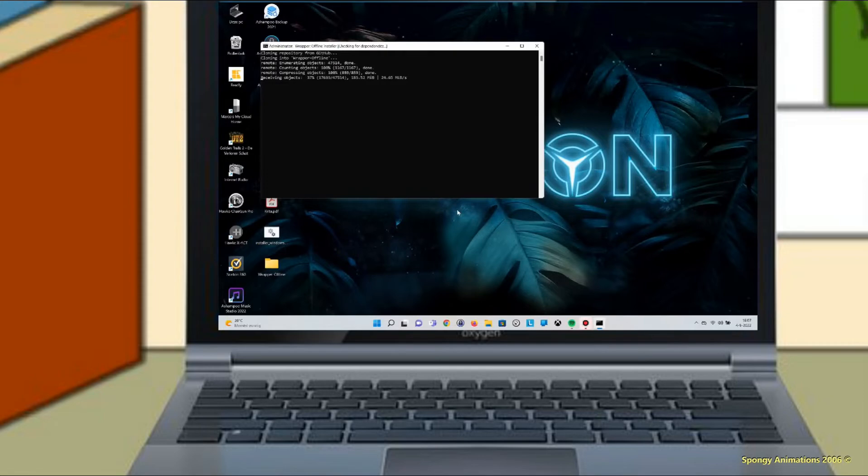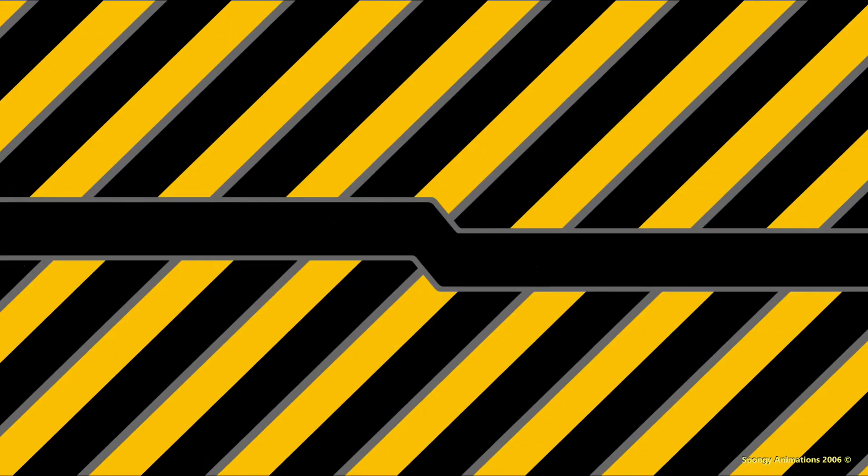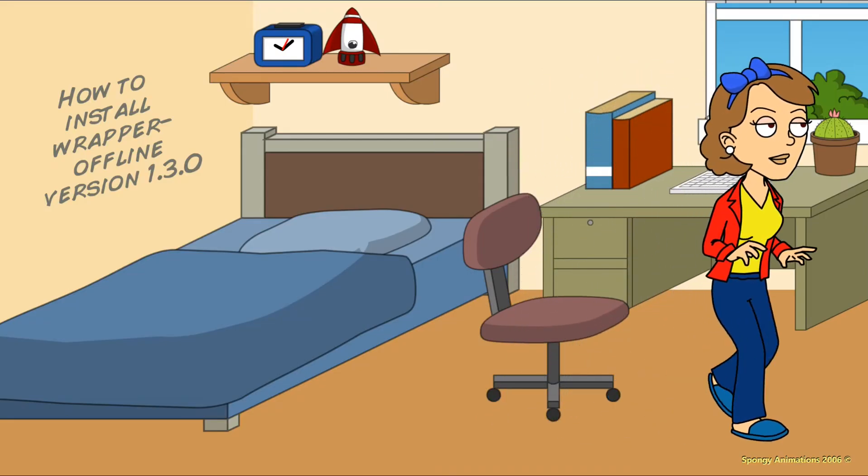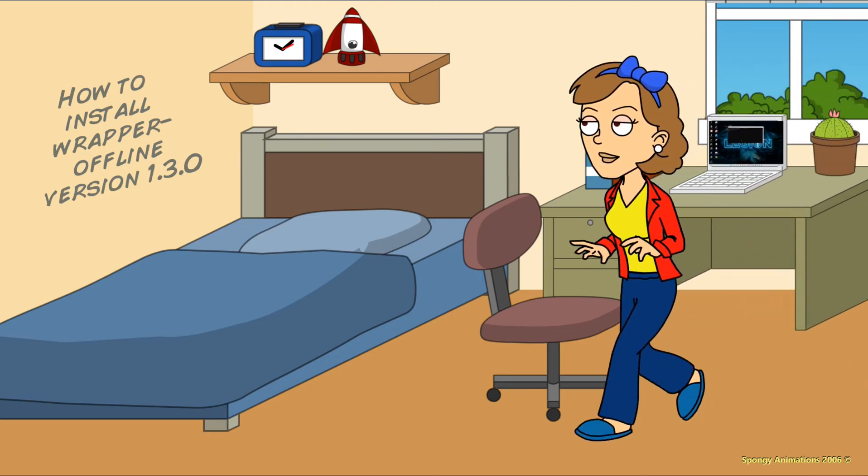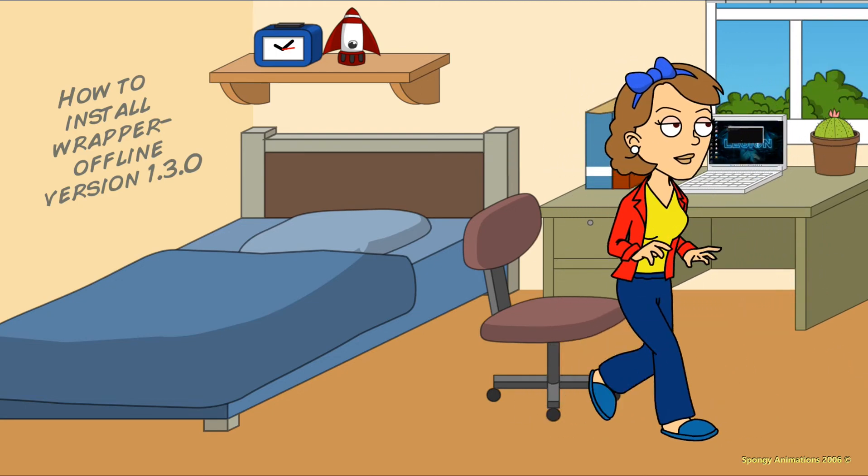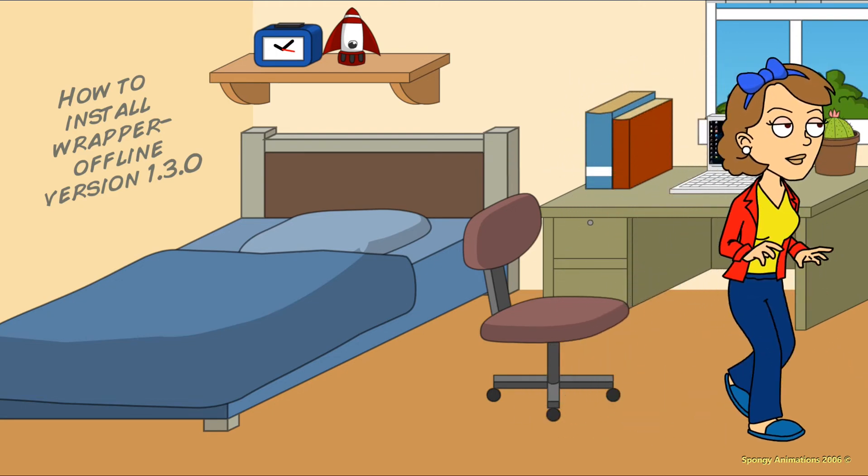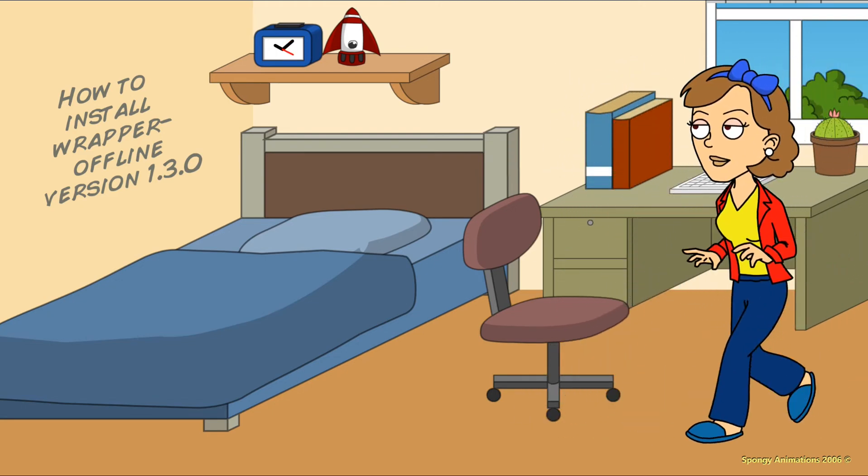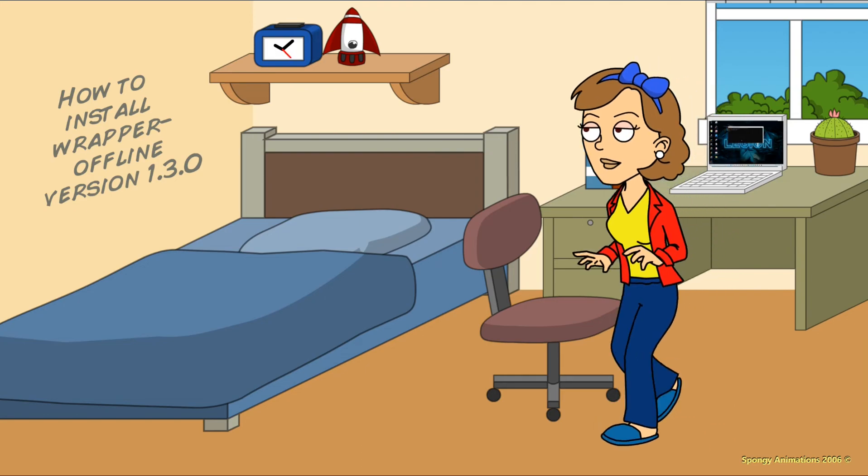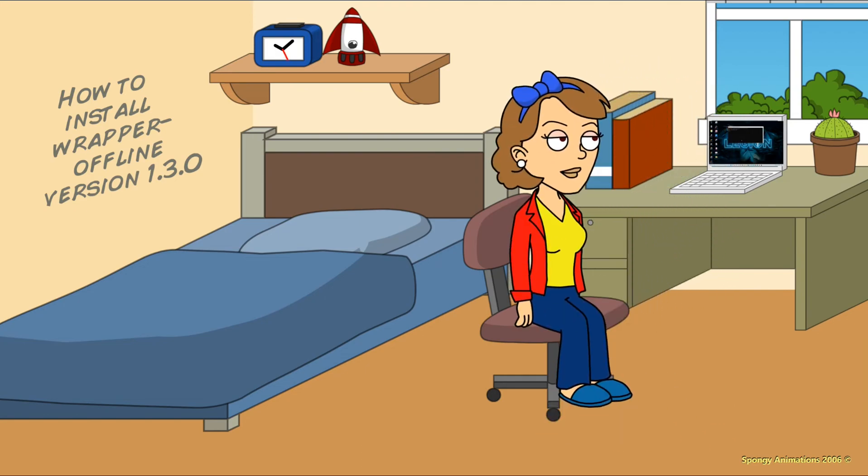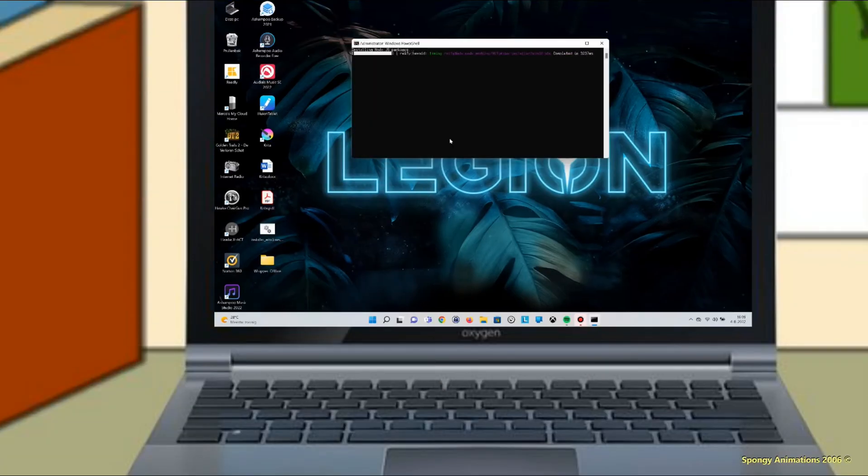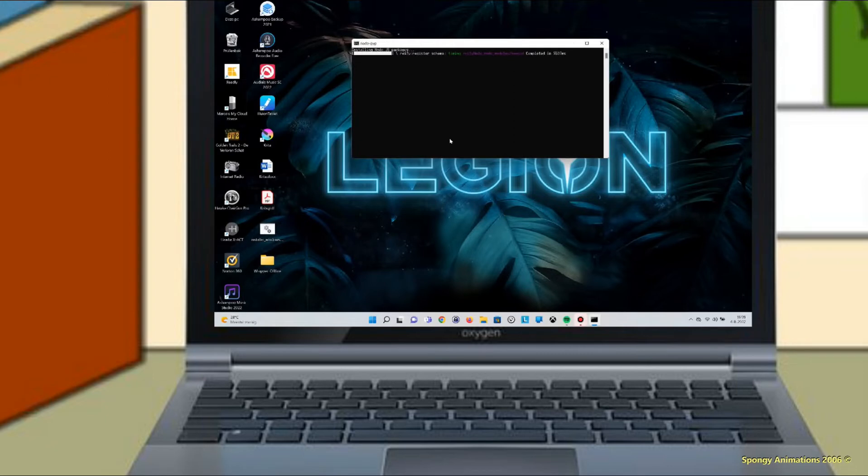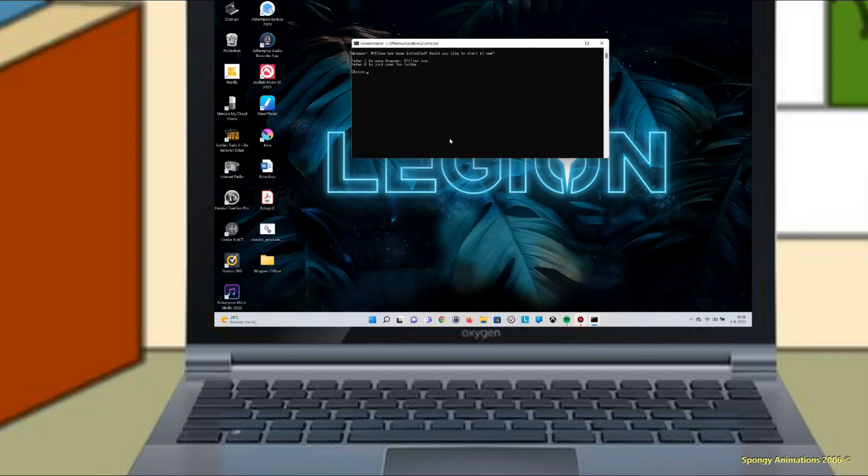This can take a while, so be patient. Now type 1, wrapperoffline will start for the first time. Don't close the command window.